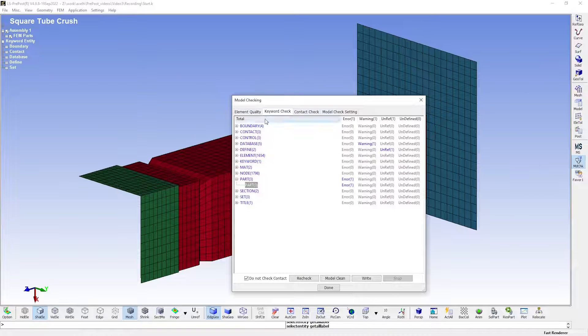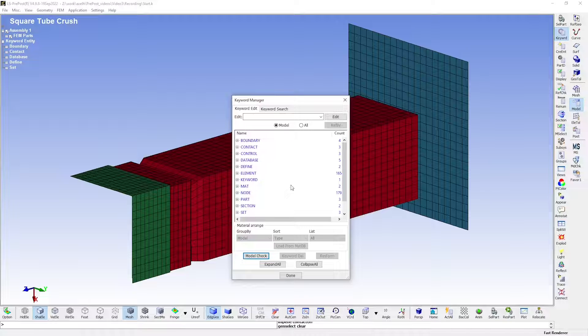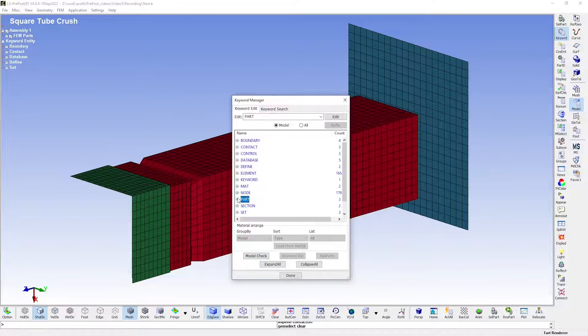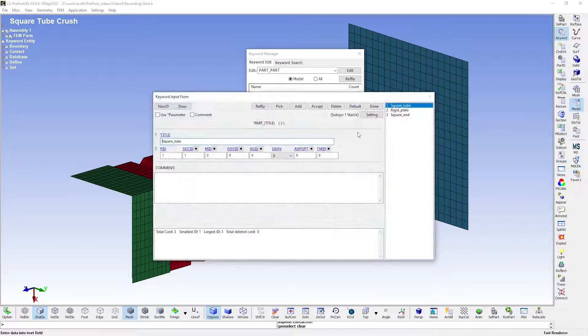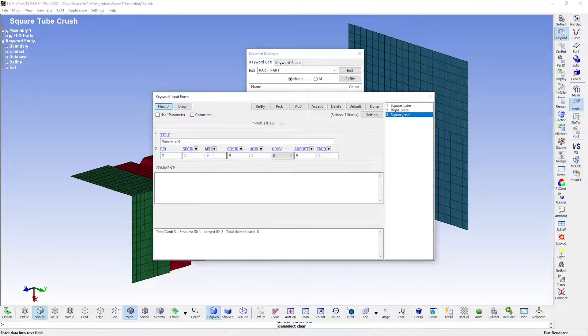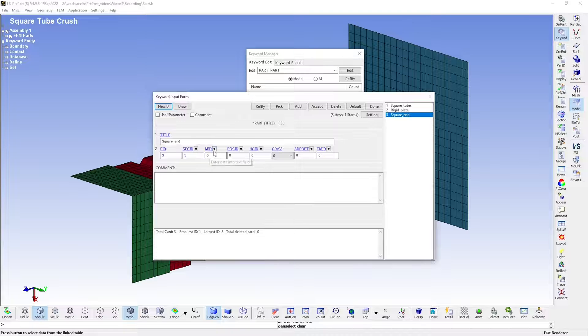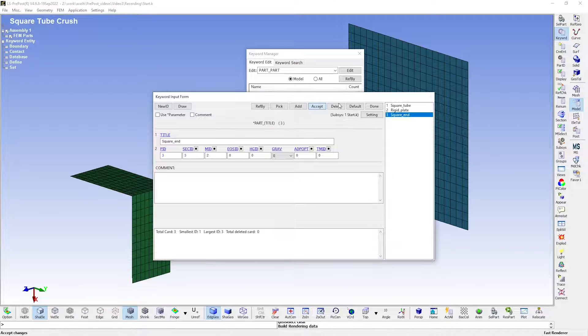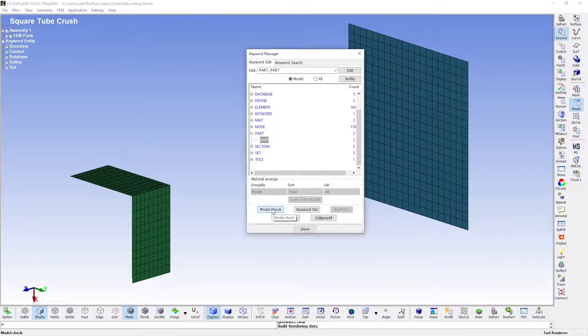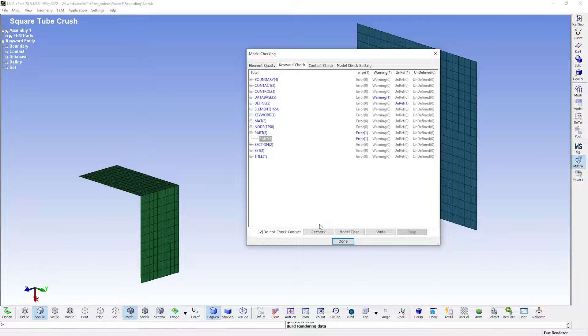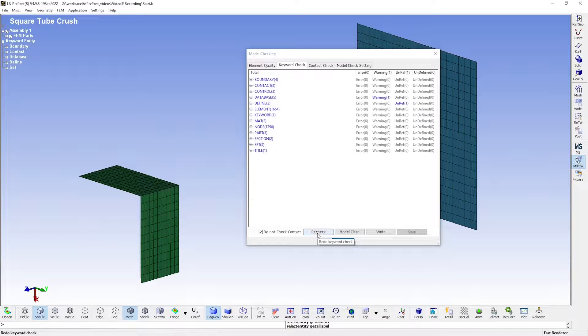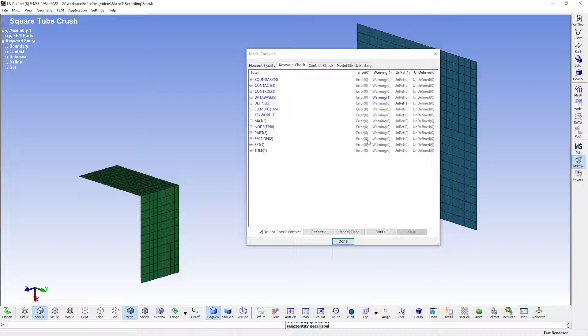To do so, let's go to our keyword manager, open up the part keywords, and as you can see, this is the box causing the error, since this is empty here. Let's now return to the model checker to see what the warning message is about. When I rechecked it, the error message went away.